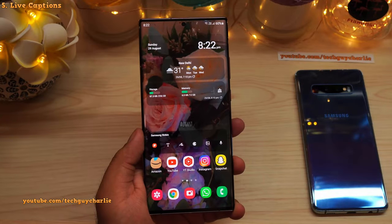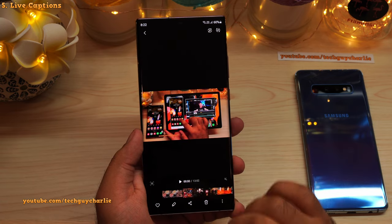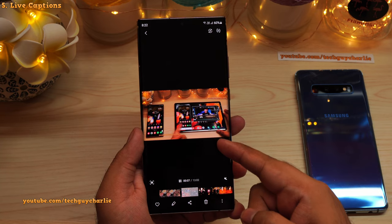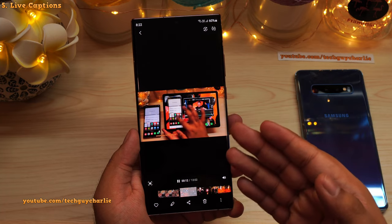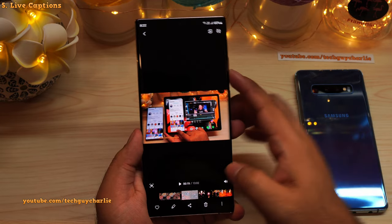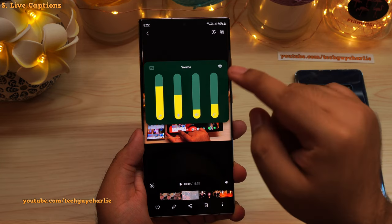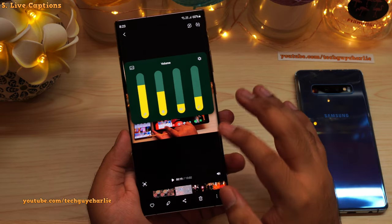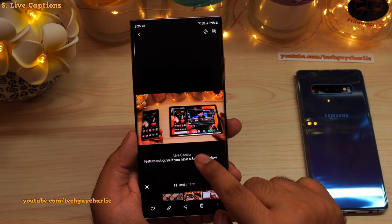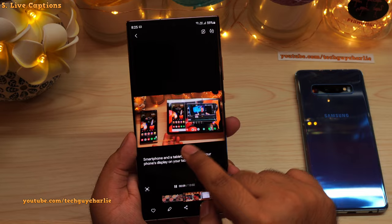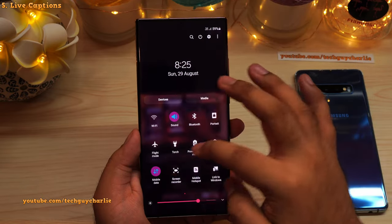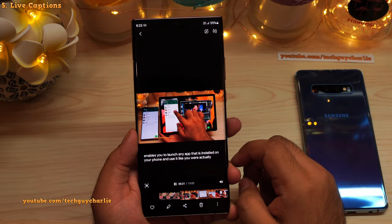A lot of people prefer having subtitles enabled when watching a video, but not every video has subtitles embedded. You can actually have the phone generate subtitles in real time for any video you watch. Press the volume button, tap on the three dots to expand the volume panel, then tap the button to enable Live Captions. Now whenever you play a video with speech, the phone will auto-generate subtitles — this happens in real time and it's offline, so you can disconnect from the internet and it will still generate captions.